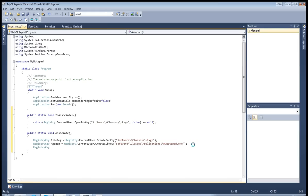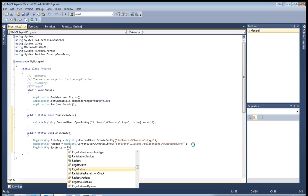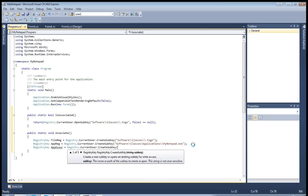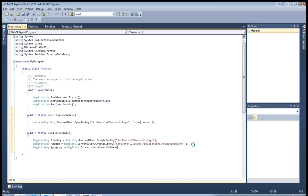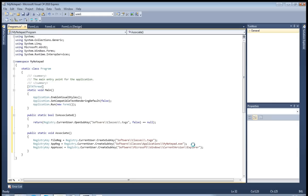And the last, third key — which stands for application association — will be in Registry.CurrentUser.CreateSubKey, under Software\Microsoft\Windows\CurrentVersion\Explorer\FileExts\.txge. FileExts stands for file extensions, and here the name of your extension, dot txge.